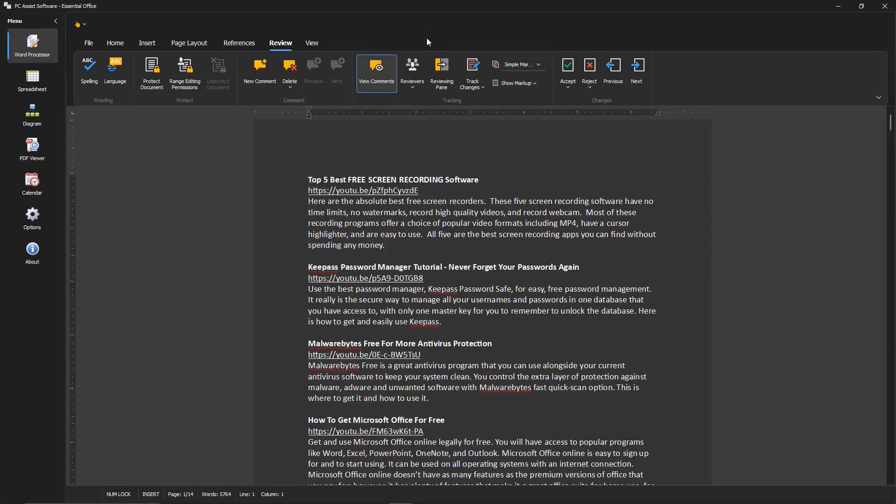Here's an example of a document I made in another office suite, a list of my videos on YouTube. Its formatting looks great. And Essential Office is highly compatible with Microsoft Office documents.